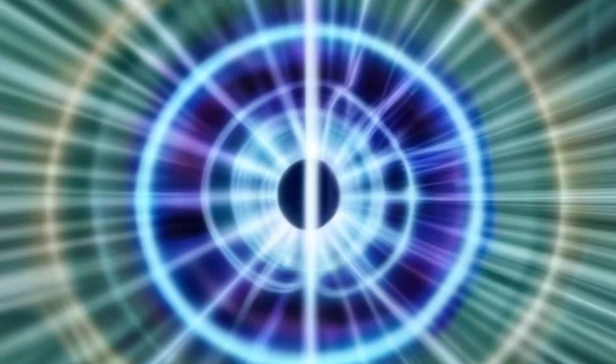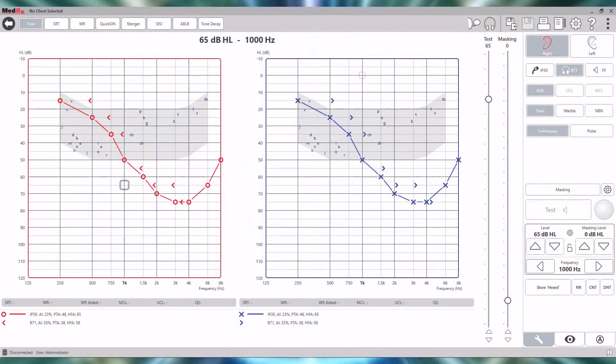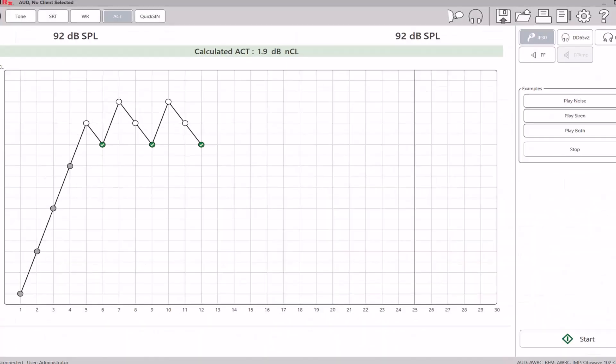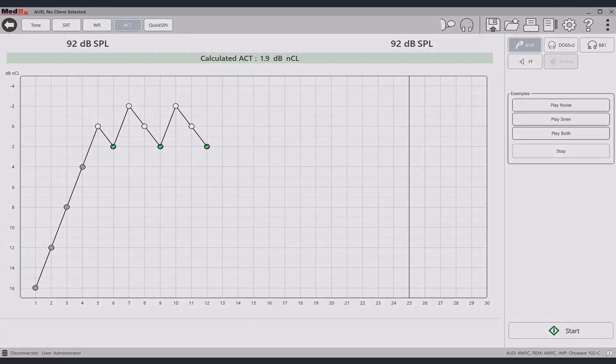When the audibility loss severity measured with an audiogram and the contrast loss severity measured with ACT are combined, the prescribed hearing in noise within the hearing aid can be much more precise.